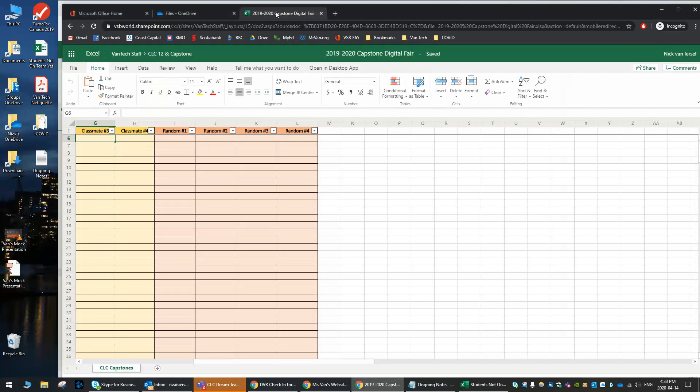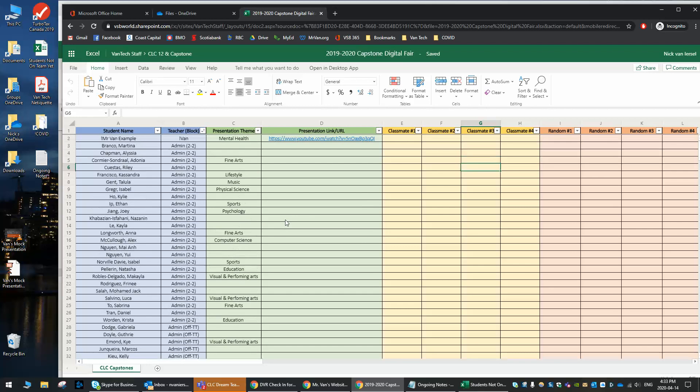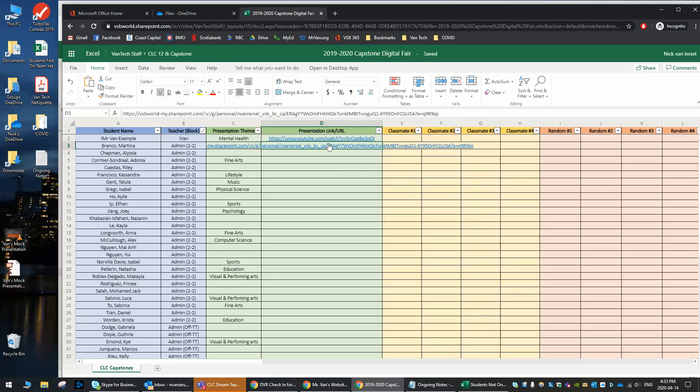Where they're going to add it, I'll show you, is going to be in the digital fair spot. So this is where we're going to be adding all of the files in. There's an example of a YouTube here. I'm going to pretend, for example, that was Martina's, and we're putting it here.